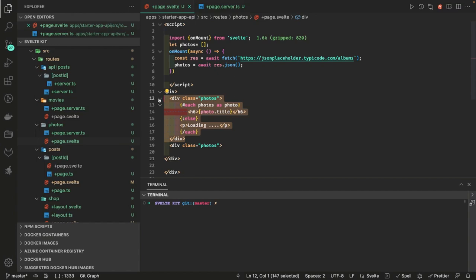And I am only talking about the latest version of SvelteKit where we have the load functions and these new file extensions like we are writing server dot ts, page server dot ts, page dot ts, layout dot ts, layout server dot ts in the different directories based on the dynamic routing. That's all. In the next video let's build a couple of more applications.